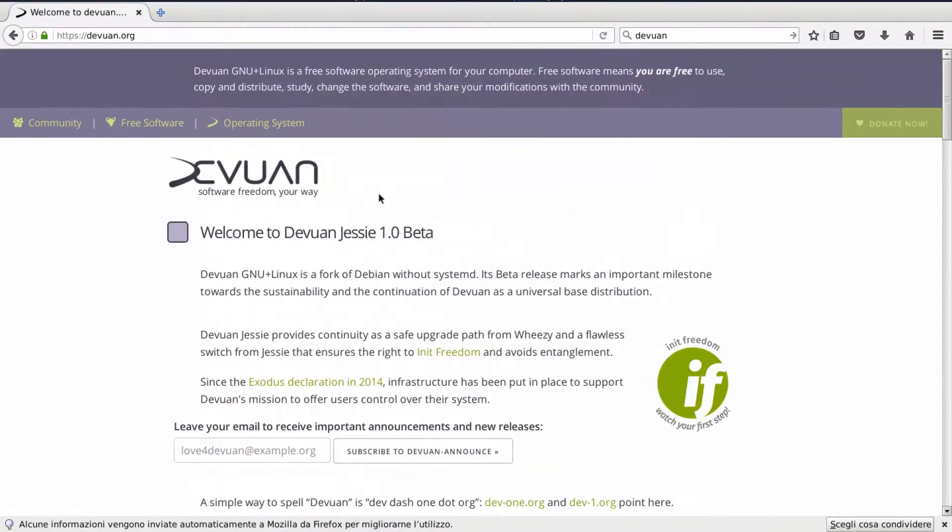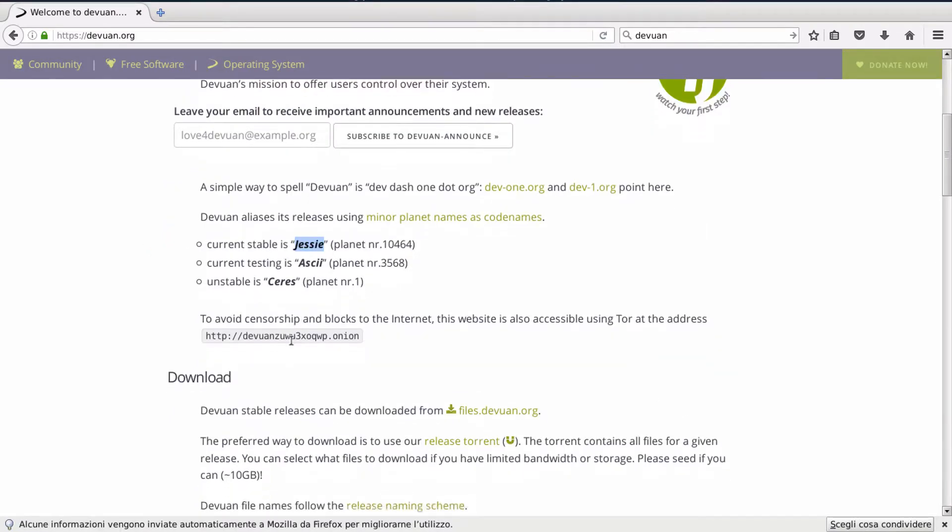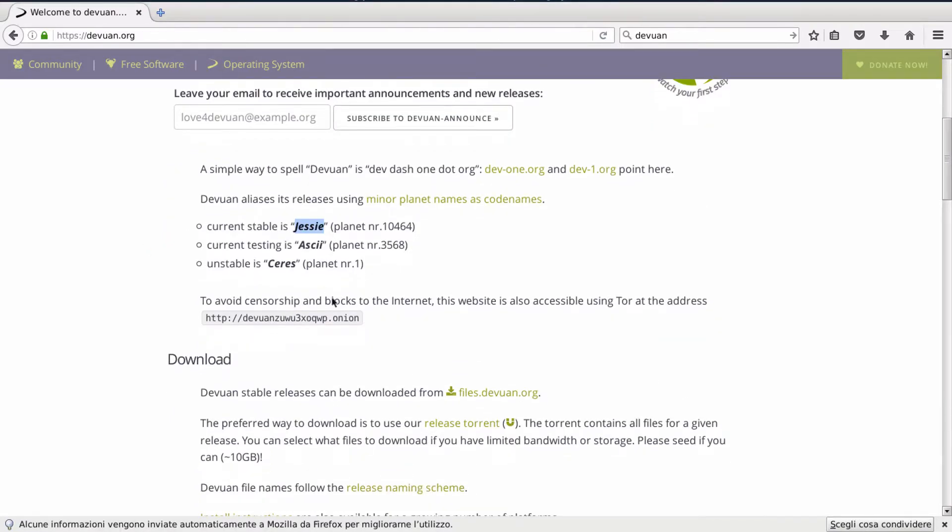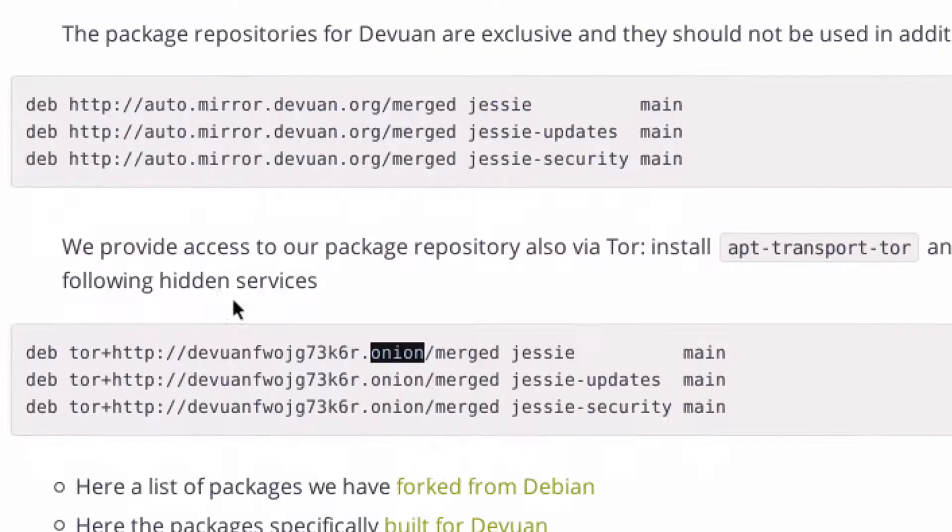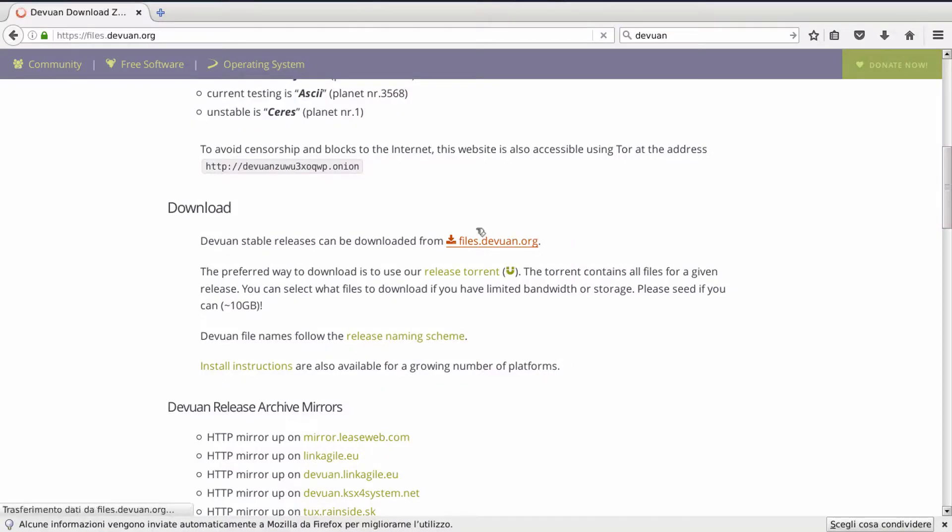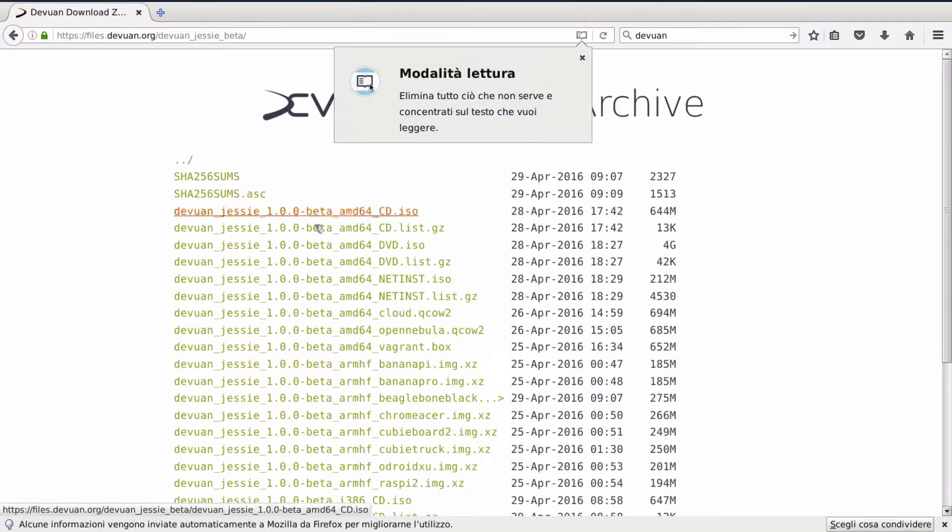And by the way the website has also a mailing list you can subscribe on, Onion links to avoid censorship and even Onion repos. Wow. So would you need to download the release? Just grab the first CD image for your platform and you're ready to go.